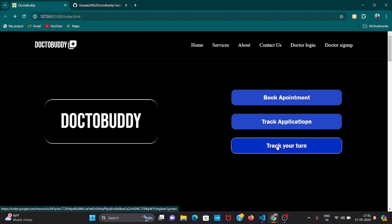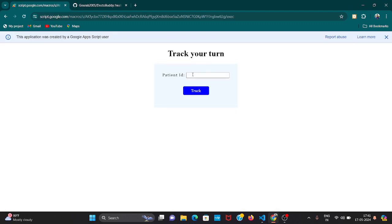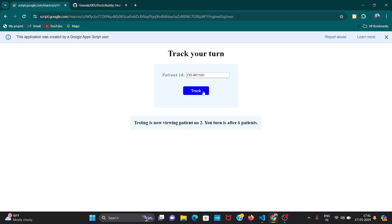Patient knows his ID, just go here. Let's say today is the date of appointment when the doctor is checking. Just track your turn, paste your patient's ID and click on track. Testing means the doctor name was testing. Testing is now viewing patient number two.